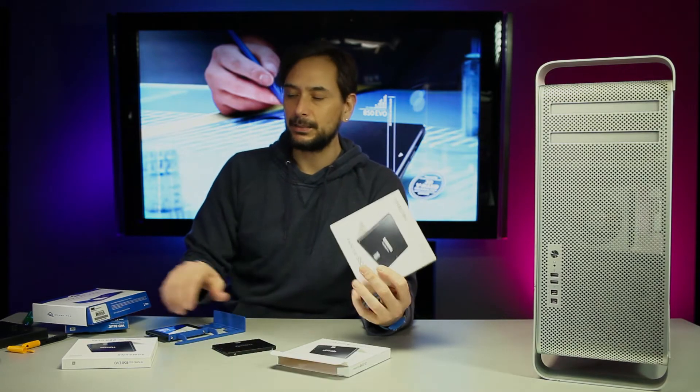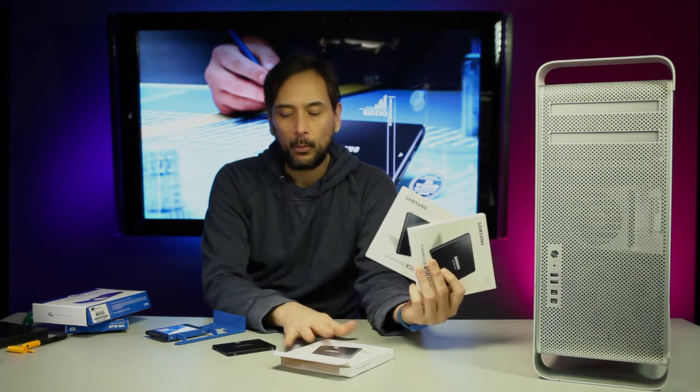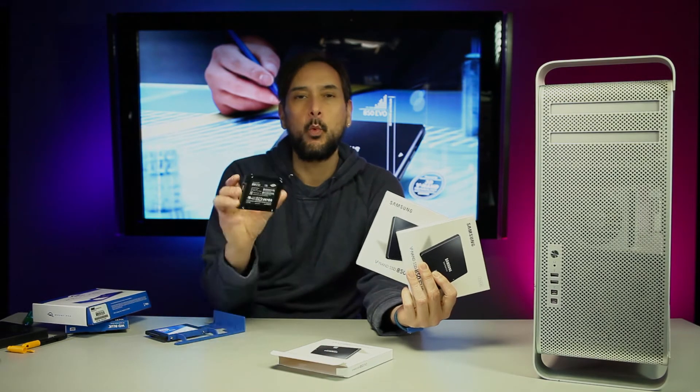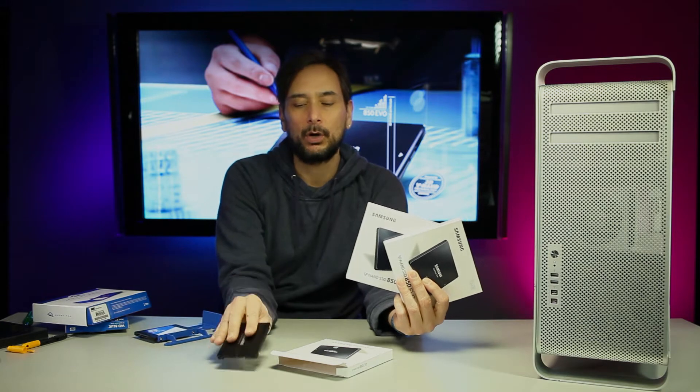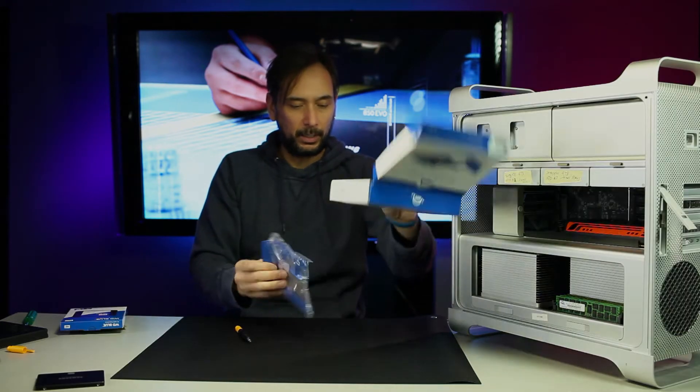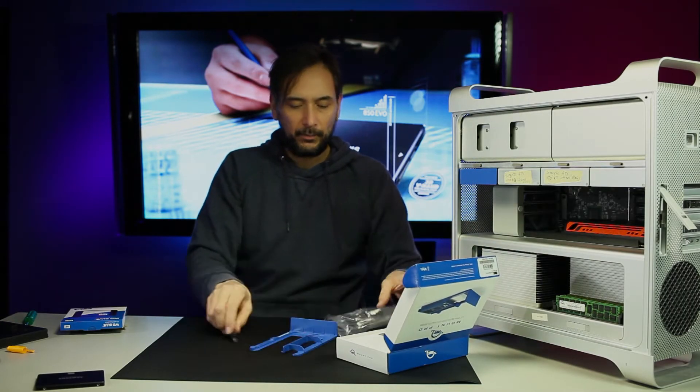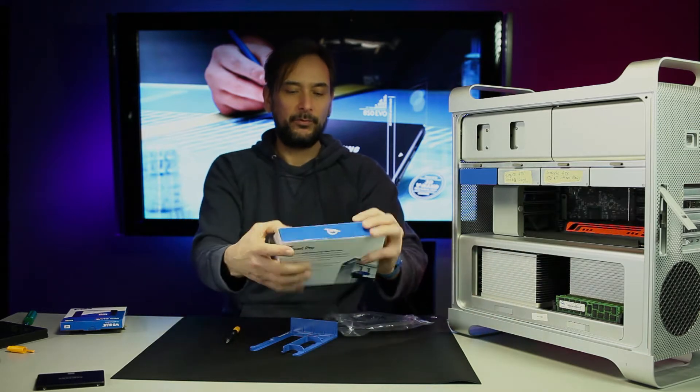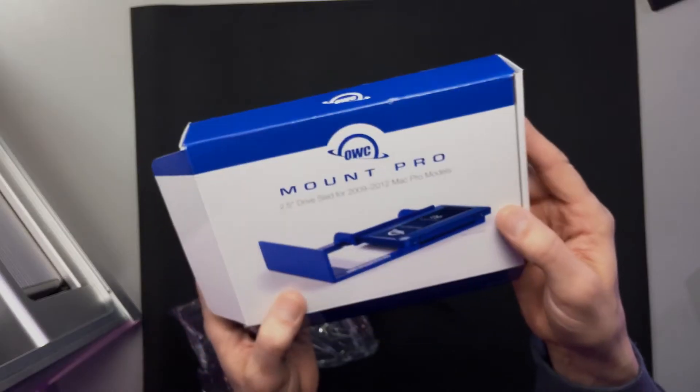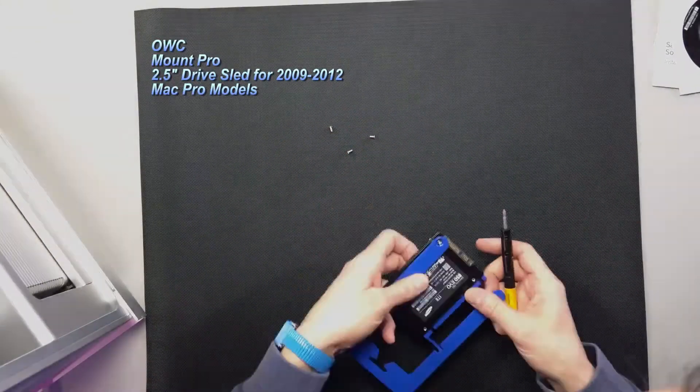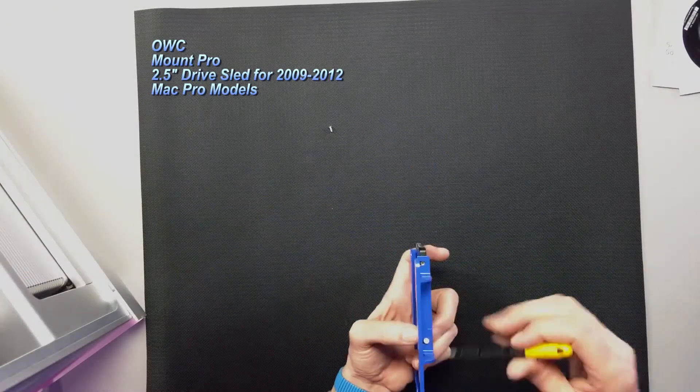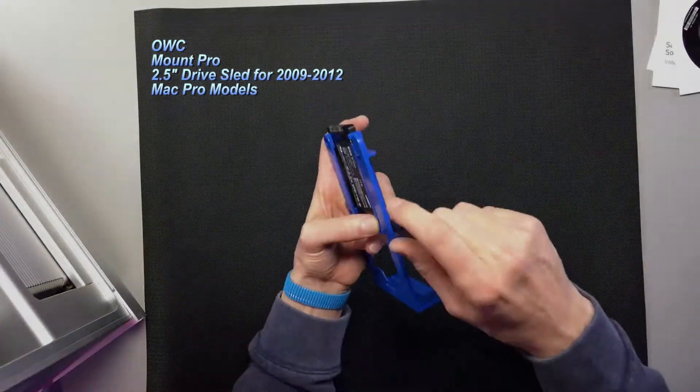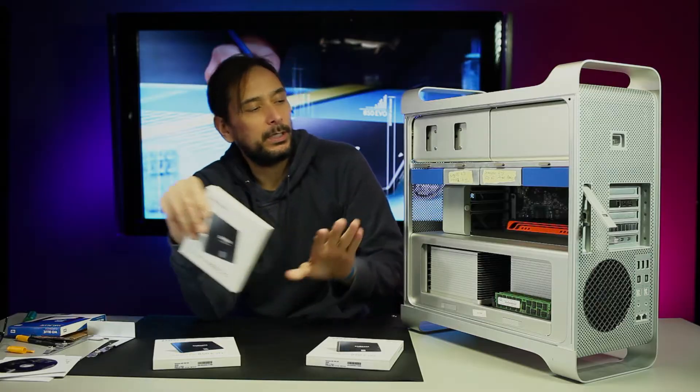Let's wait to unbox these other two because I want to get this one going first. This is the other drive bracket, the Mount Pro, a 2.5 drive sled for 2009 to 2012 Mac Pro models.